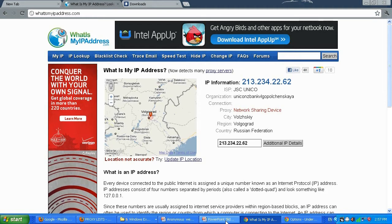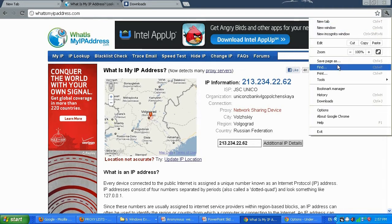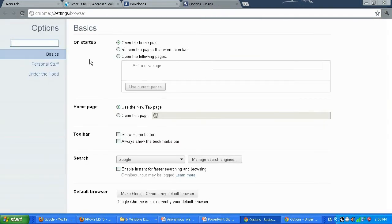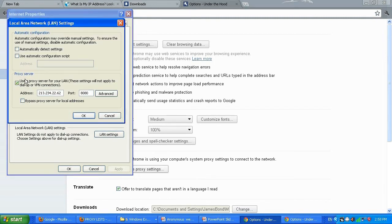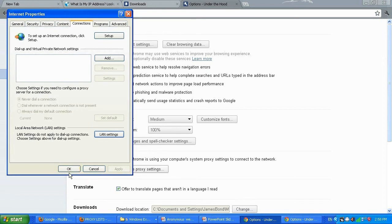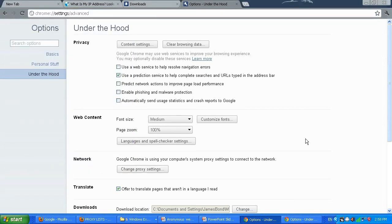Let me show you how to reset the proxy after you're done using it in Google Chrome — it's the same process in Internet Explorer. Go to Options, Under the Hood, change proxy settings, LAN settings. All you need to do is uncheck 'Use a proxy server for your LAN' and click OK. That way it won't use the proxy server again.